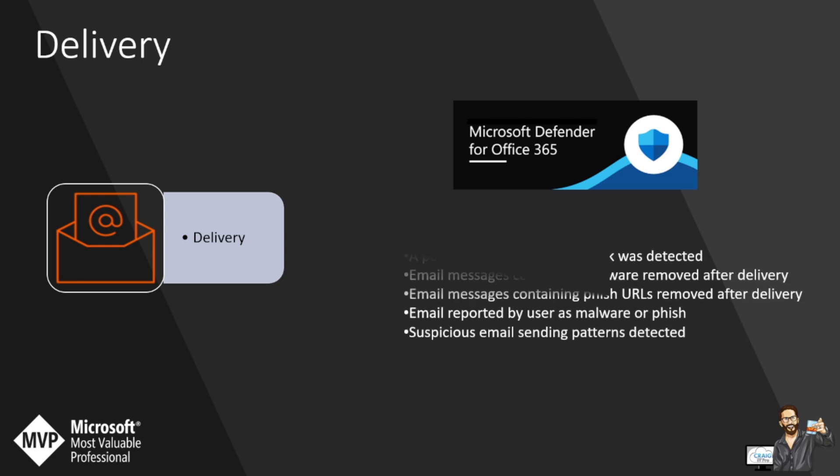These are: potentially malicious URL was detected, email messages containing malware were removed after delivery, email messages containing phishing URLs were removed after delivery, email reported by user as malware or phishing, and suspicious email sending patterns were detected.